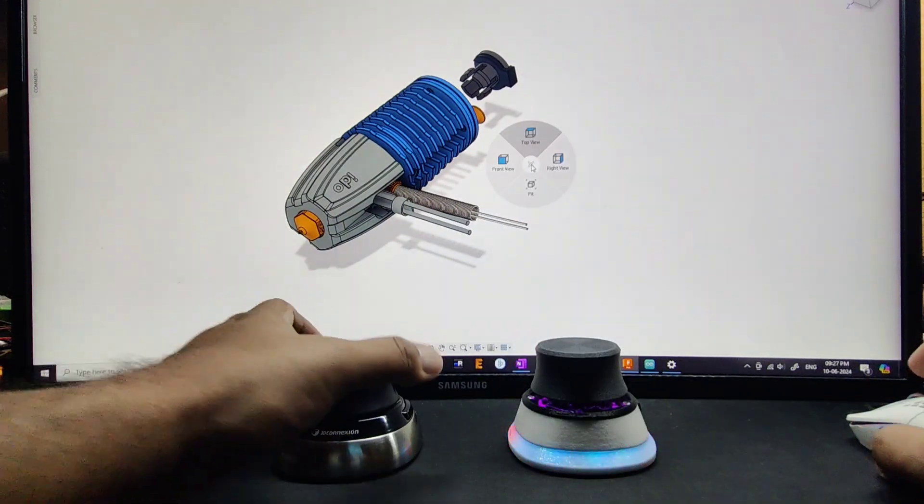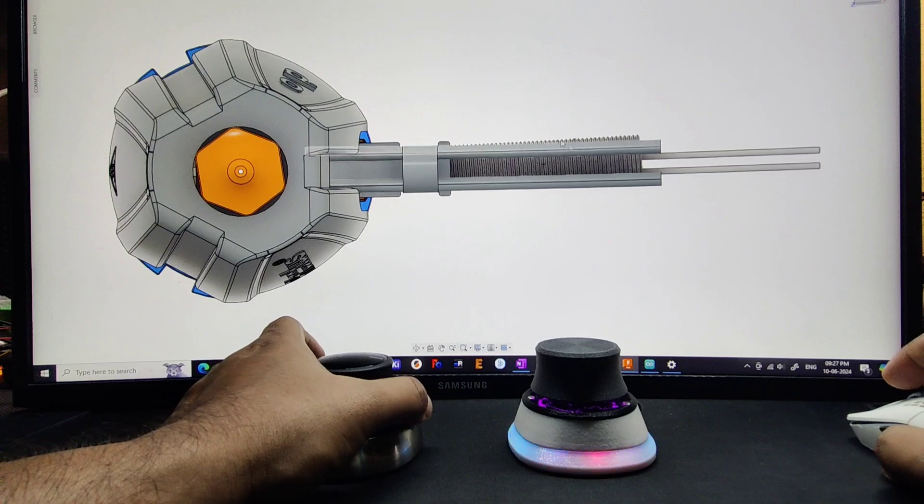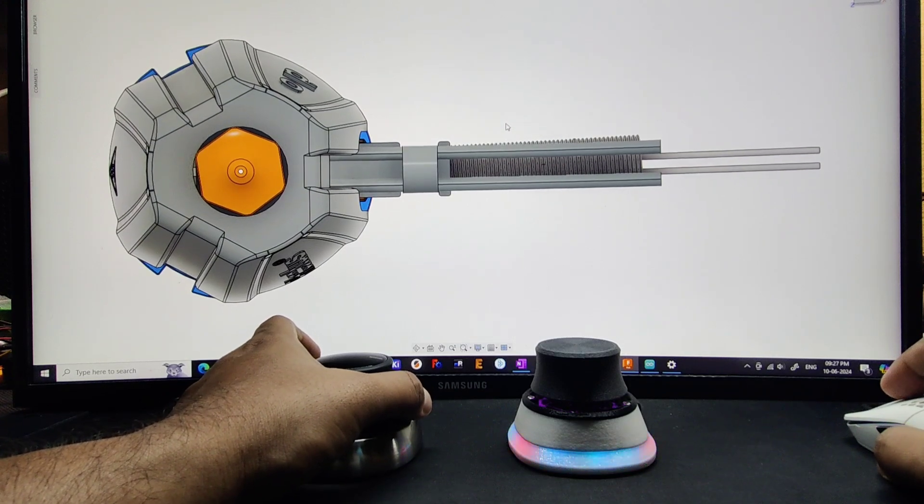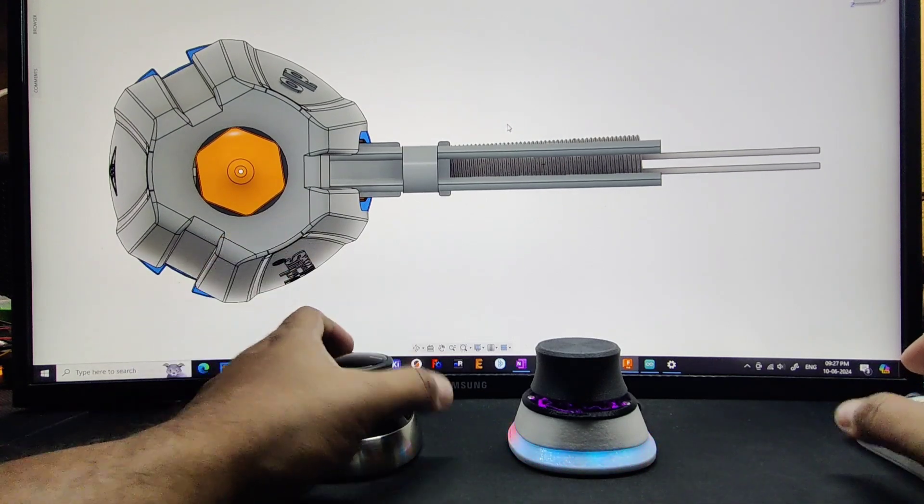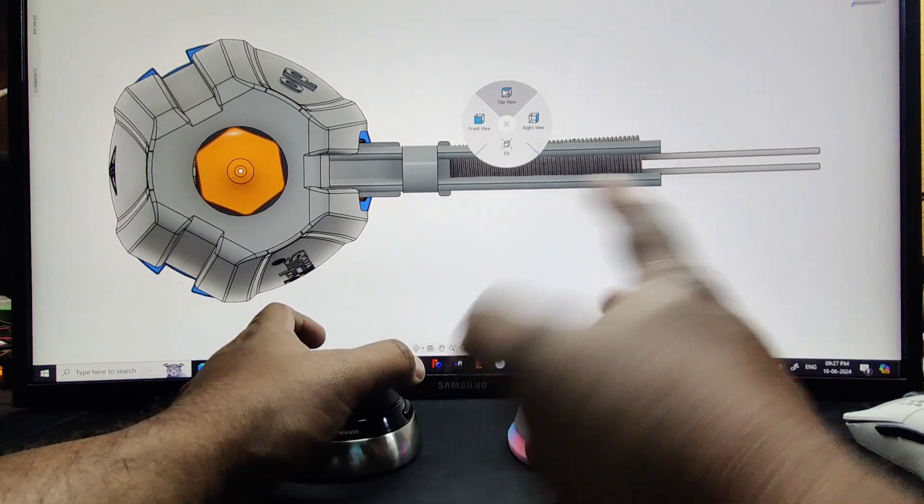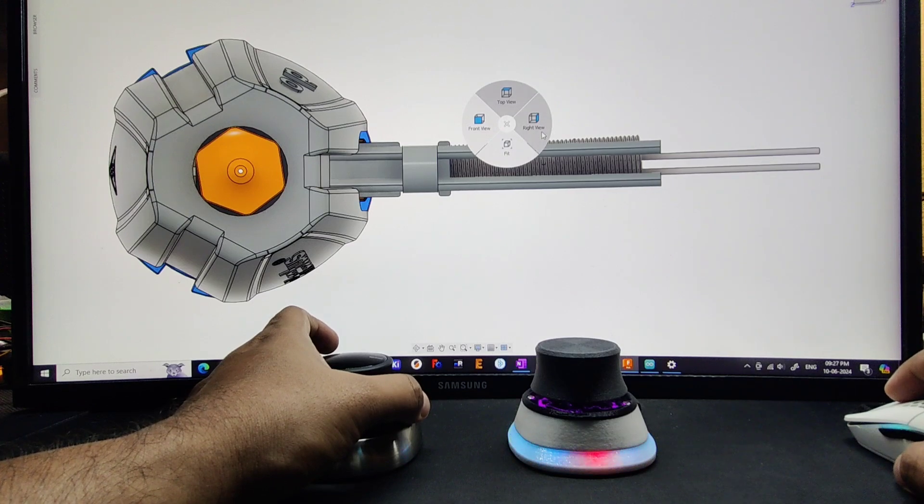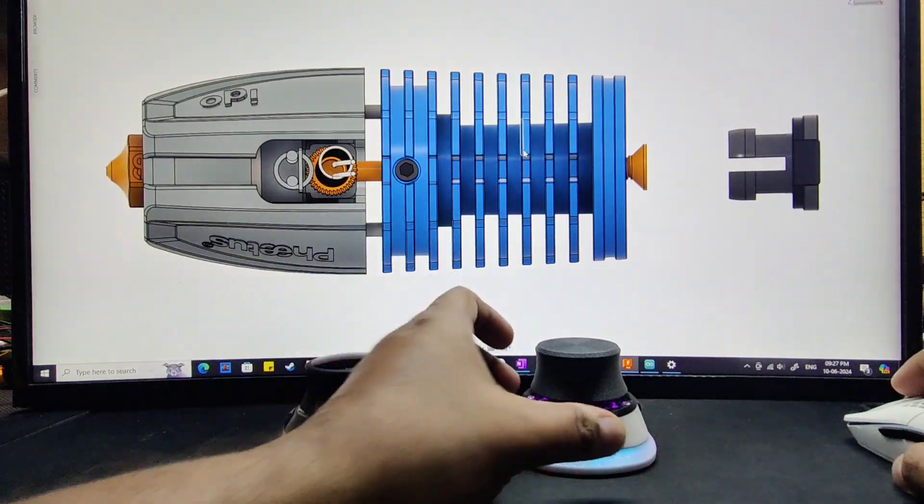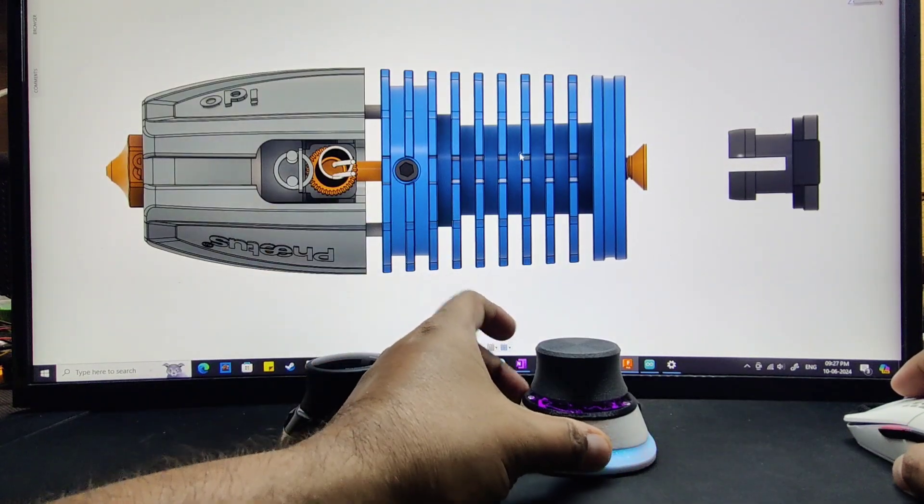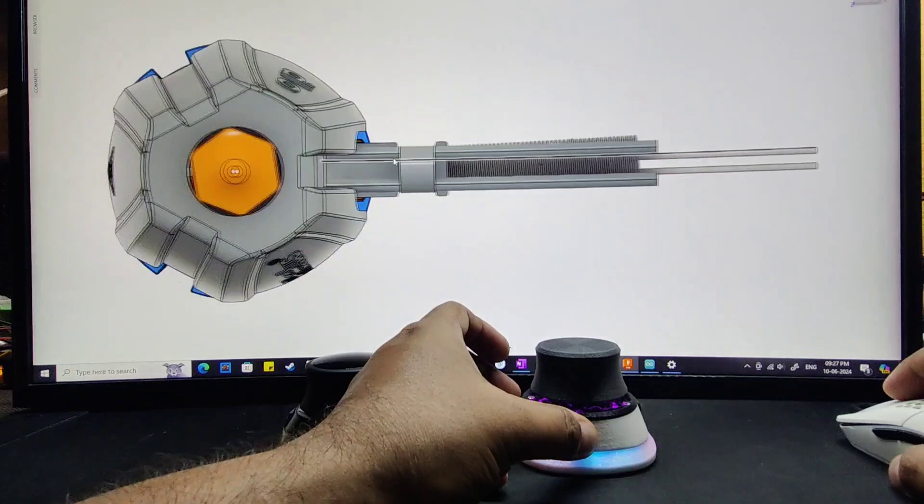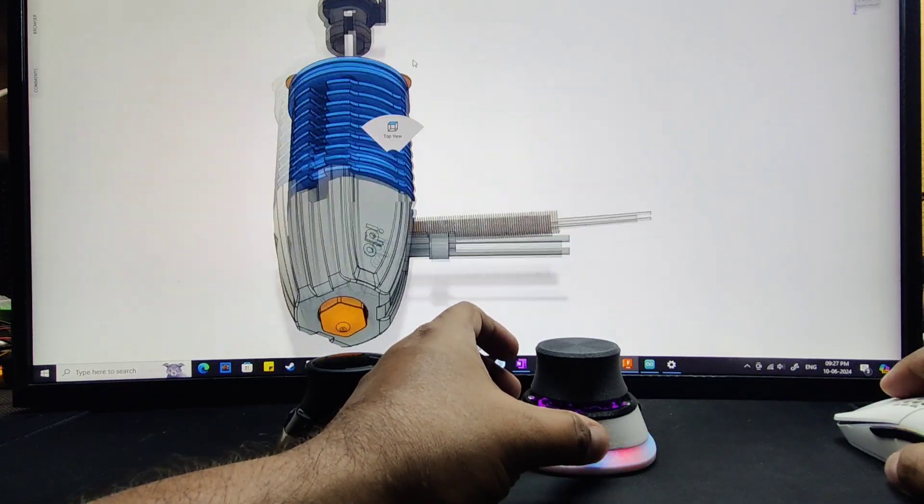This is the orientation, so we can set the view. On the Wireless, the buttons are swapped. If we select right view, similarly from here we can select any view: front view, top view. Same, we can have a right view.